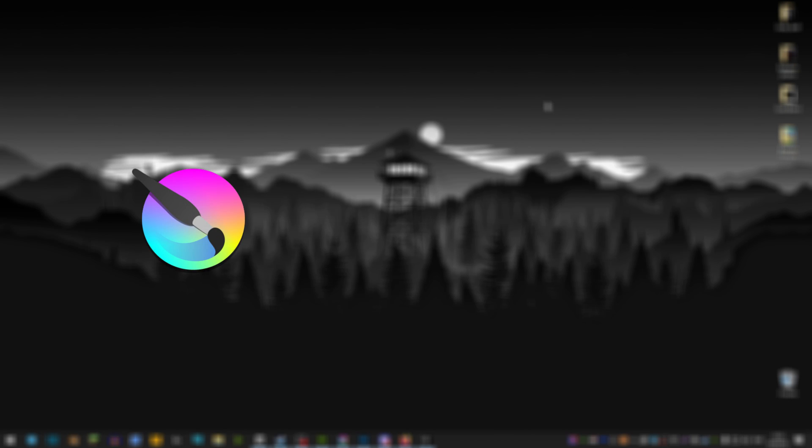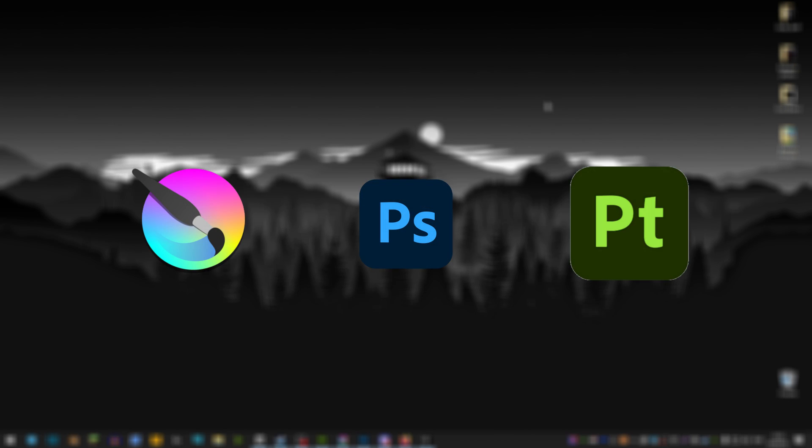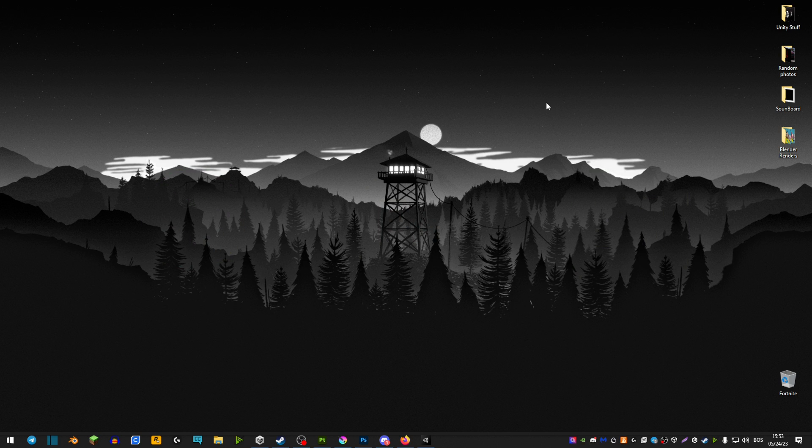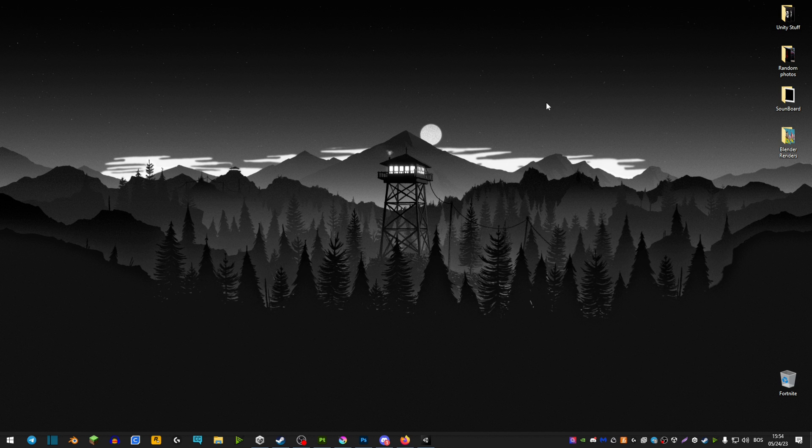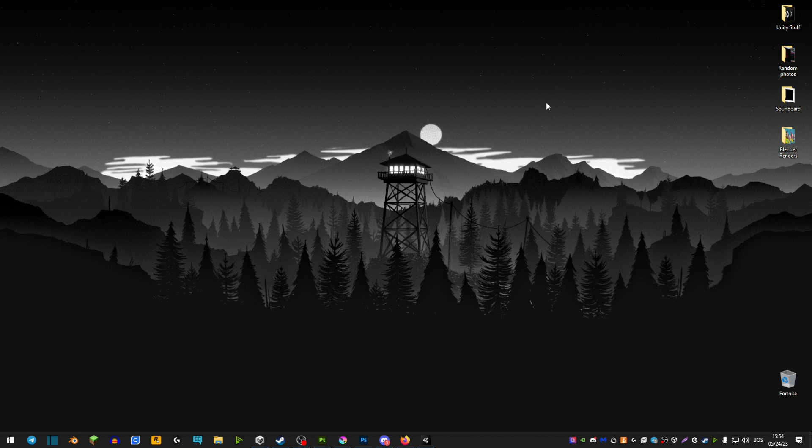That would be Krita, Photoshop and Substance Painter. I'm going to be showing you how to make emission masks in all three of these programs and some of my tips along the way.